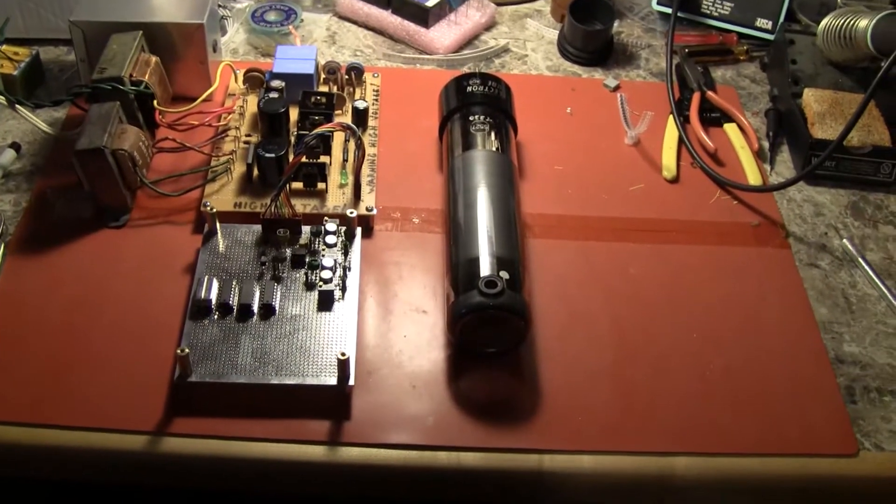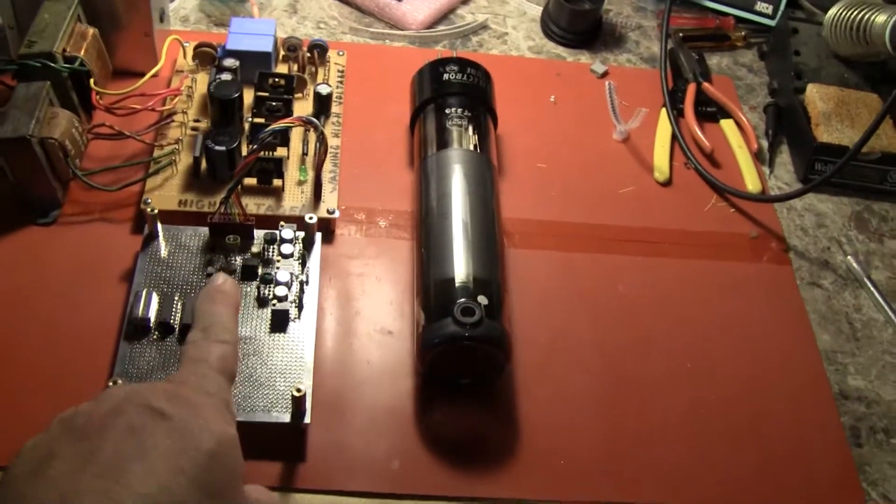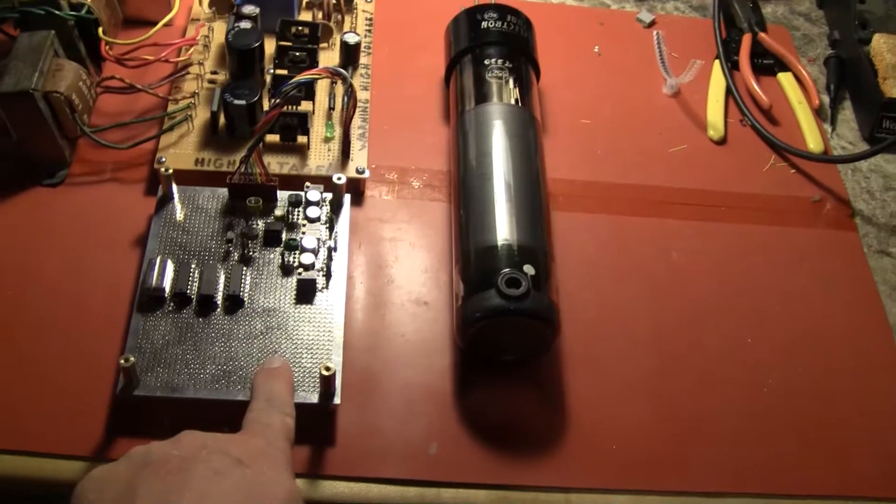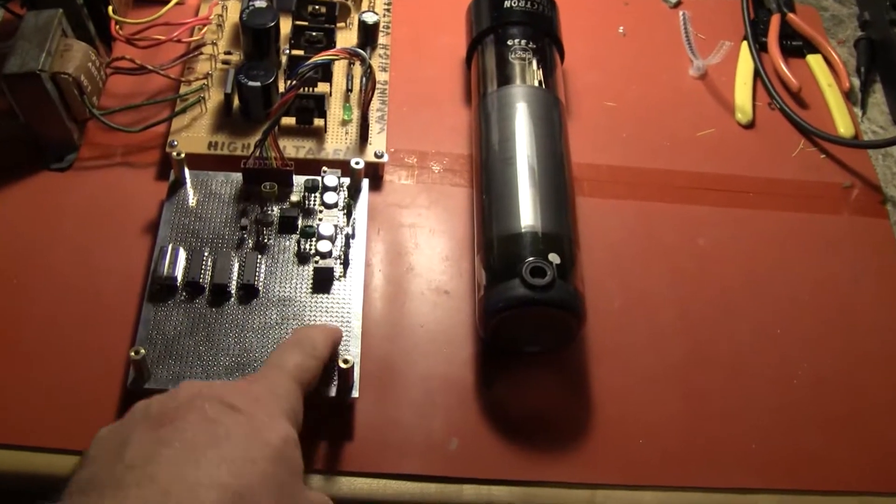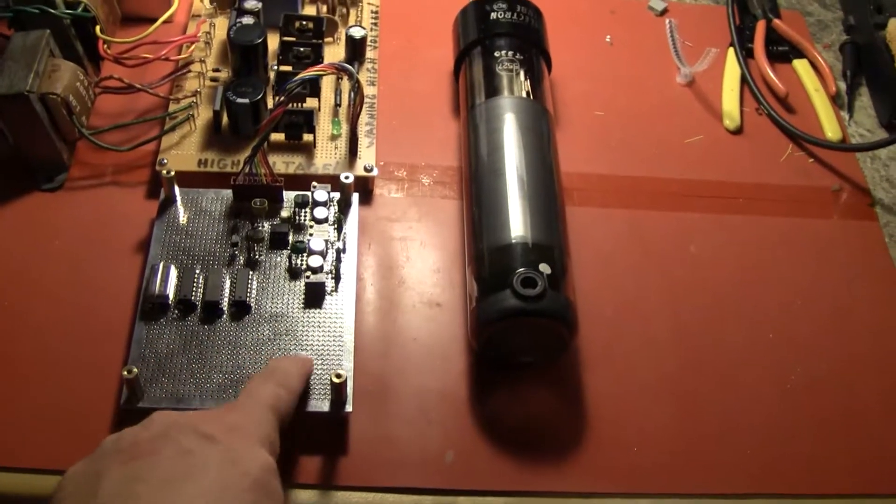A regular electron beam will scan the tube and the video will come out of the connector on top and go into this board here. I'm going to build a video amp right in here and that will complete the camera.